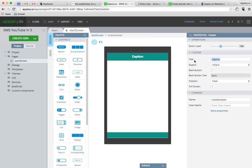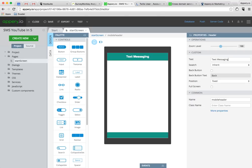So the first thing we're going to do is create the user interface, and I'm going to change the title here to text messaging.